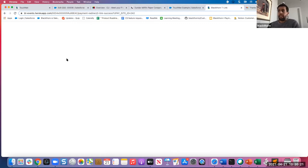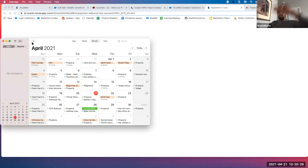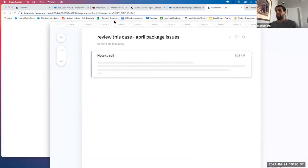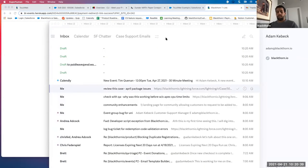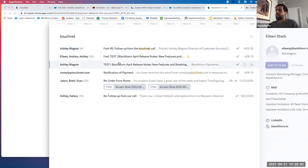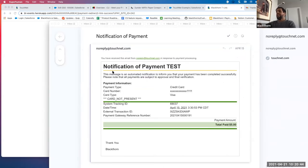I need to get an update on when that will be working, but if you do run into this issue, please submit a support case. But once you check out, you get the confirmation screen and should receive a confirmation email like the following. Let me drag my inbox over to show you the example. And that's the confirmation email once you've paid and checked out using that new TouchNet payment gateway.